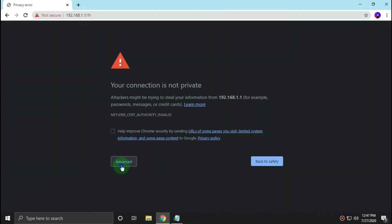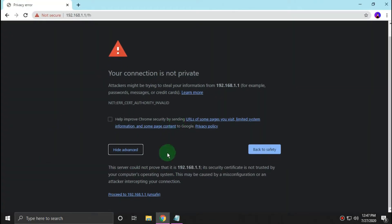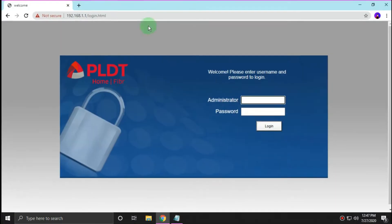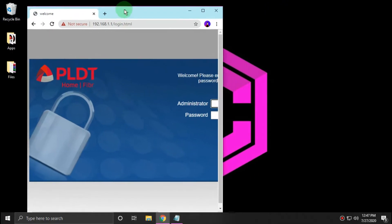If you encounter this, just click advance and proceed. And then you need to log in your default super admin account.